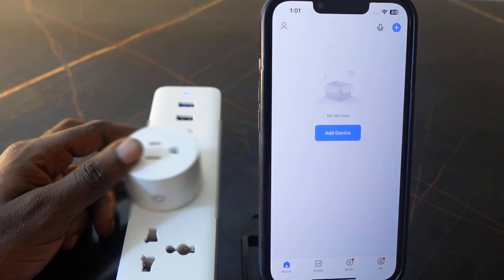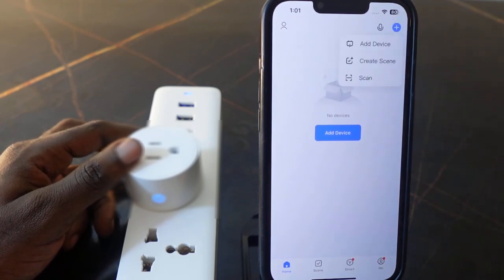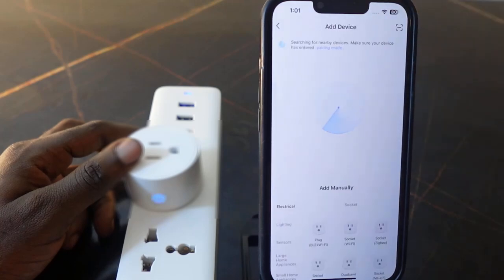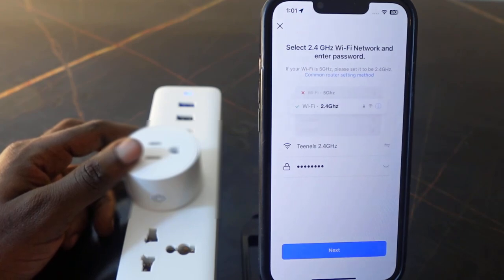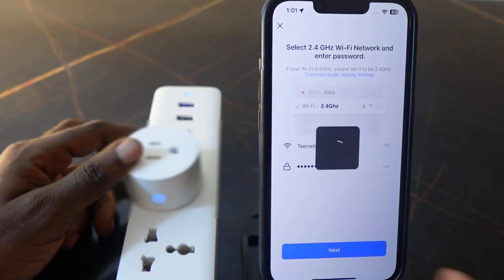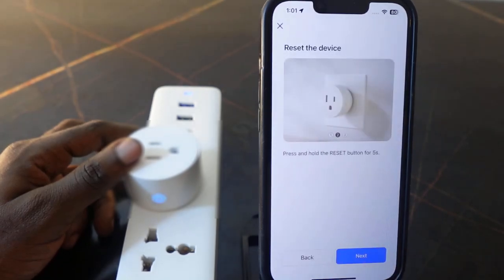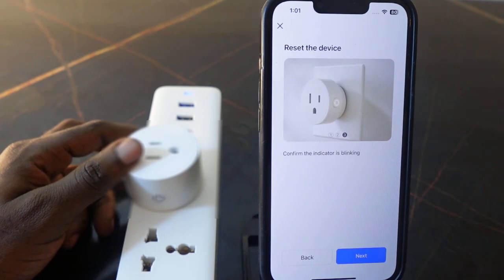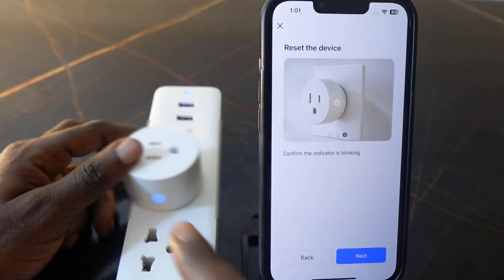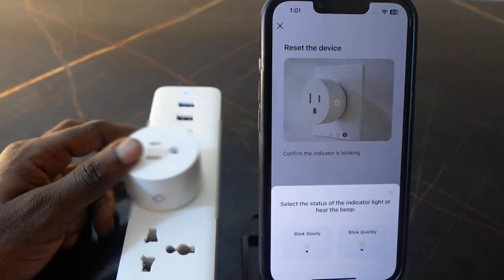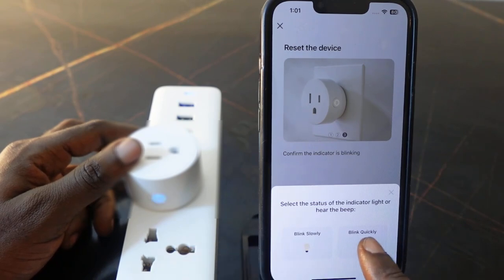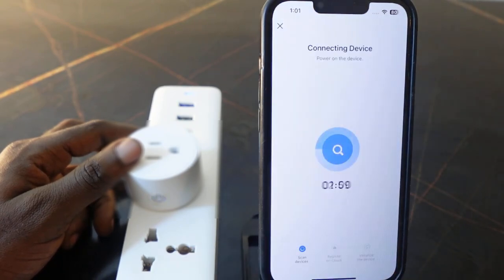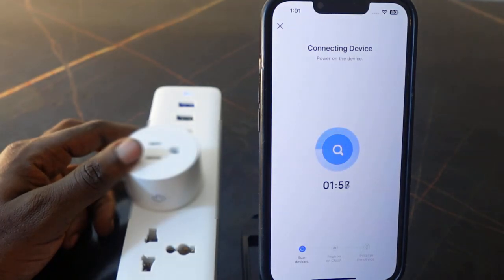Let's set it up again. Tap the plus icon and tap 'Add Device.' Select Wi-Fi socket and enter your Wi-Fi password — in my case it's already there. Tap 'Next,' 'Next' again, 'Next.' Confirm the indicator is blinking, check if it's blinking quickly — it is, so tap 'Blink Quickly.' Wait a few seconds for it to connect.